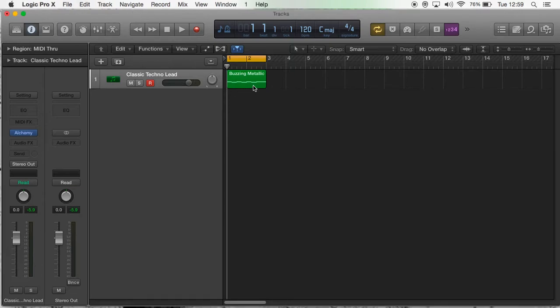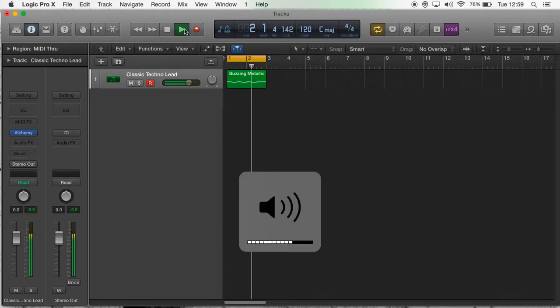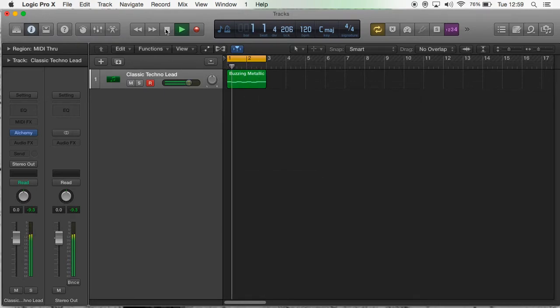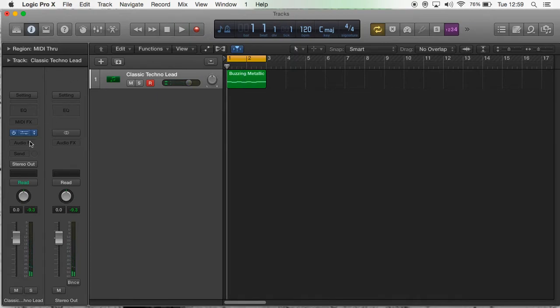Okay, so here I've created a quick loop. I'm just going to play what it sounds like. [plays loop] Yeah, so you get the idea. It's very simple, just to illustrate a point.